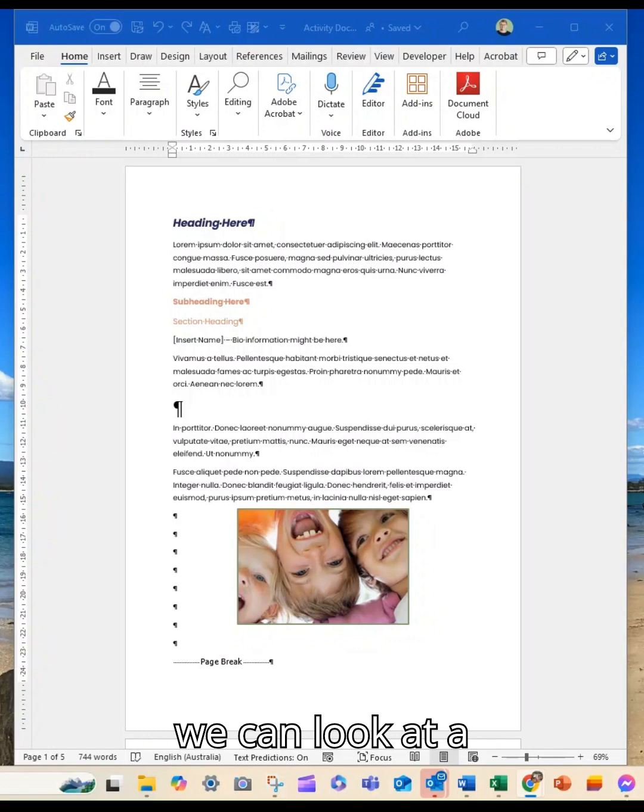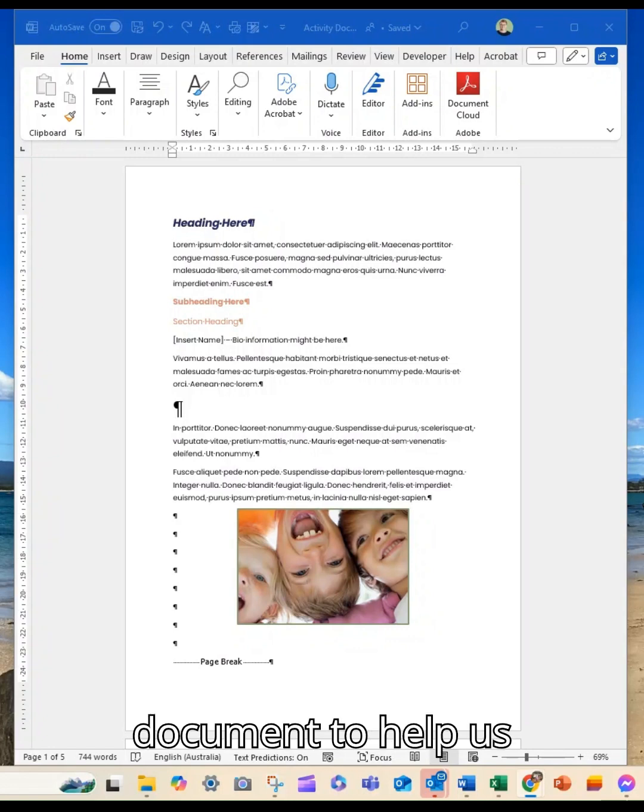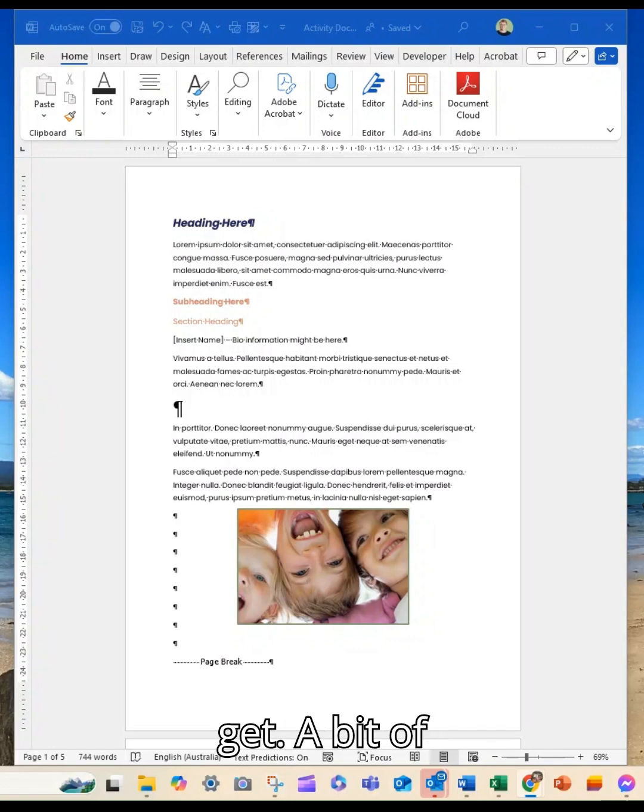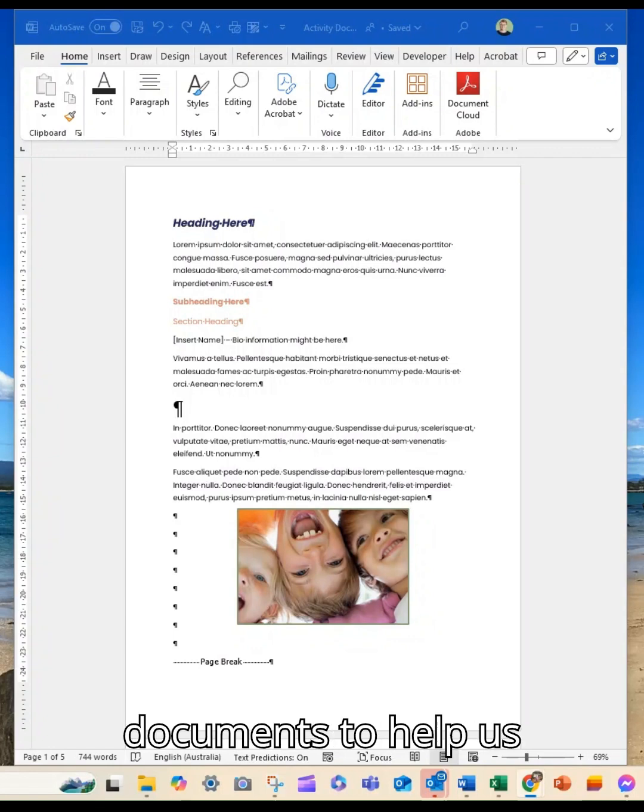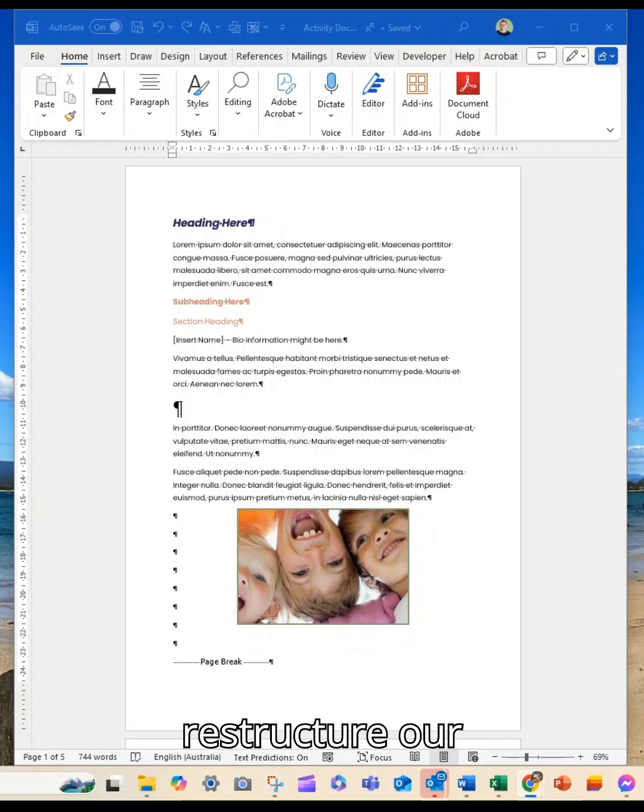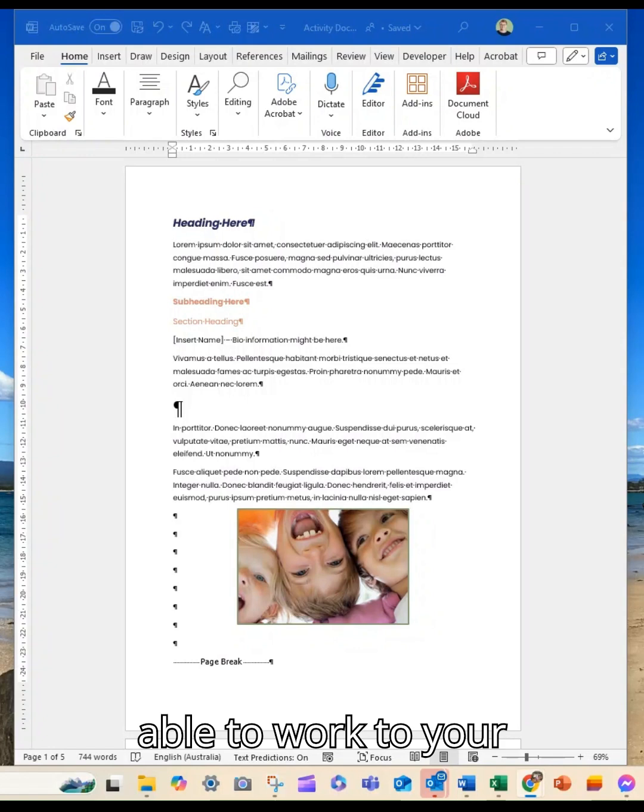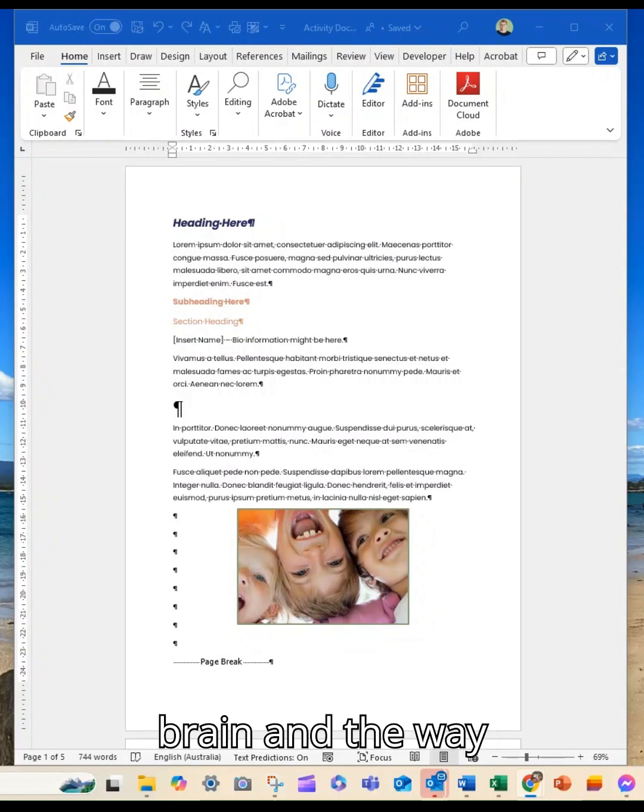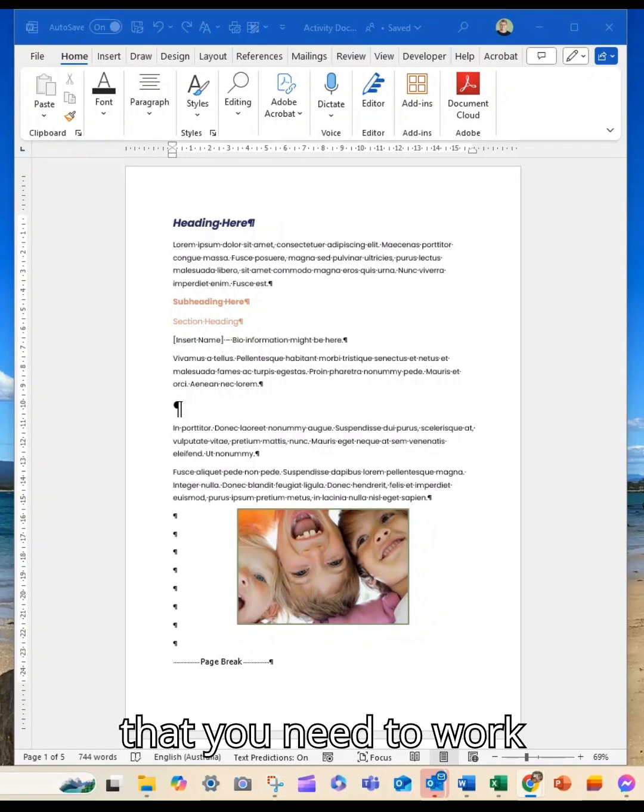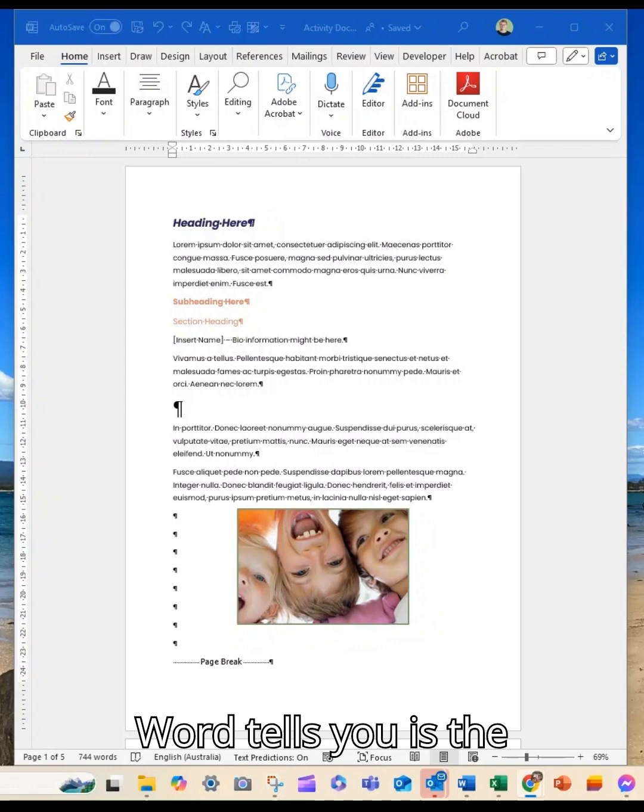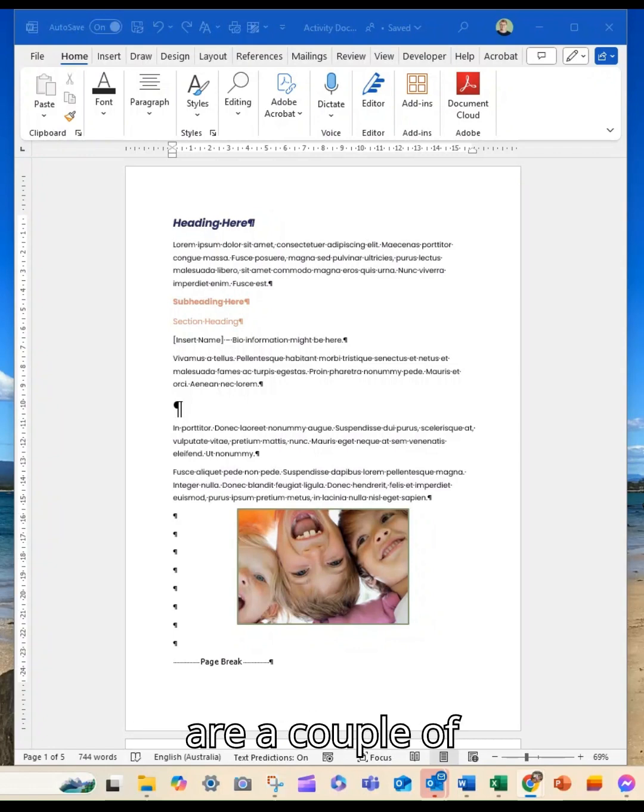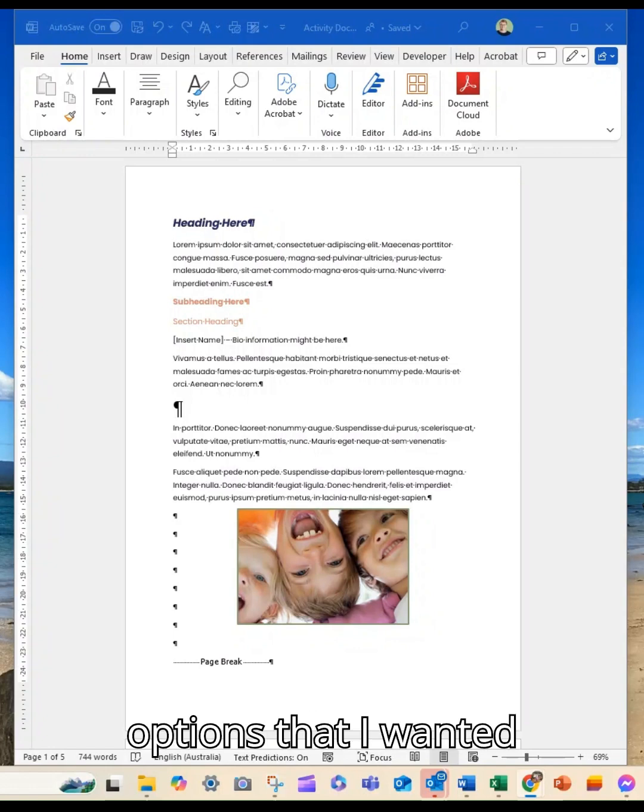However, sometimes there are other ways that we can look at a document to help us get clarity in those long documents, to help us organize and restructure our content, and to be able to work in the way that your brain needs to work, as opposed to what Word tells you is the standard.